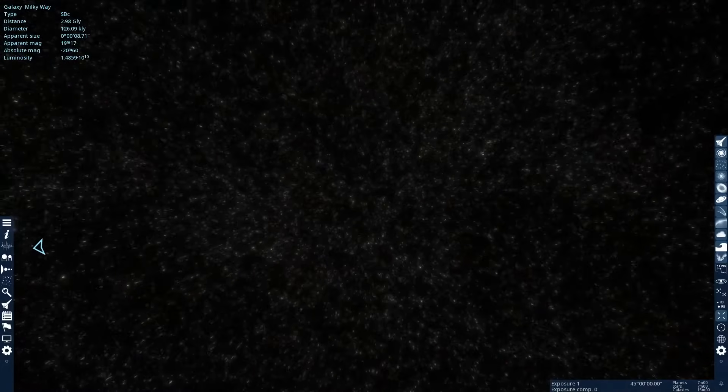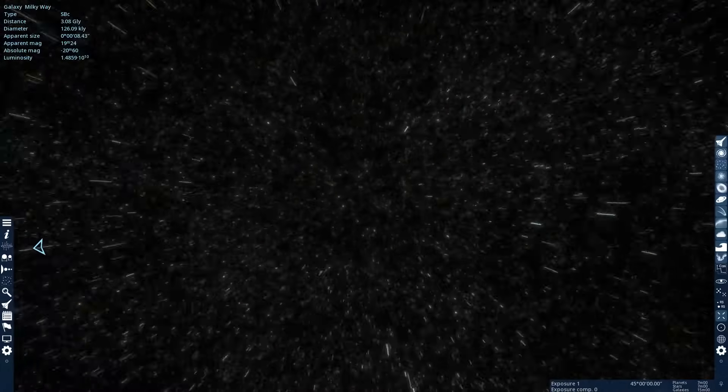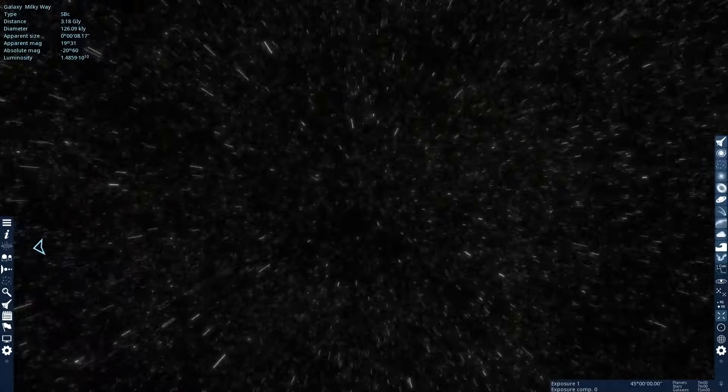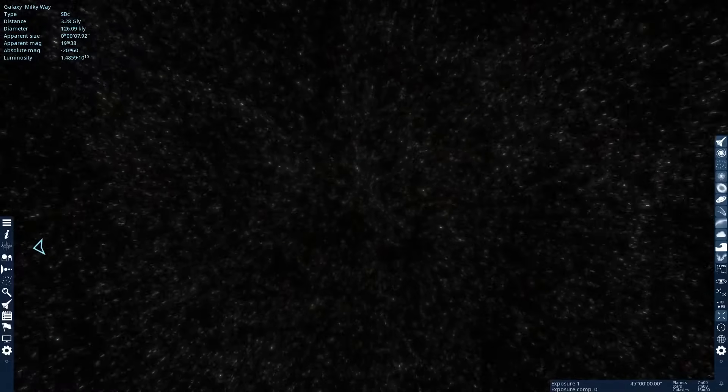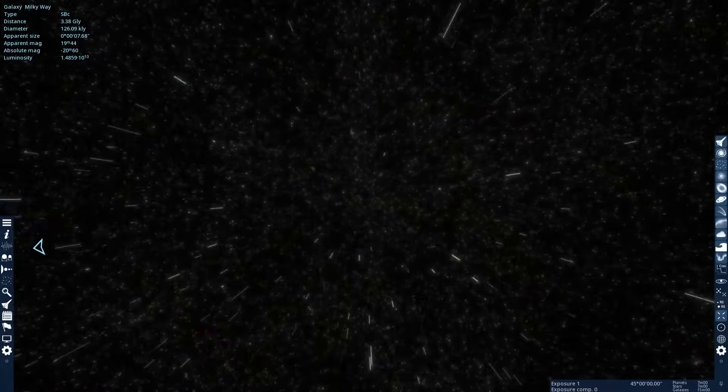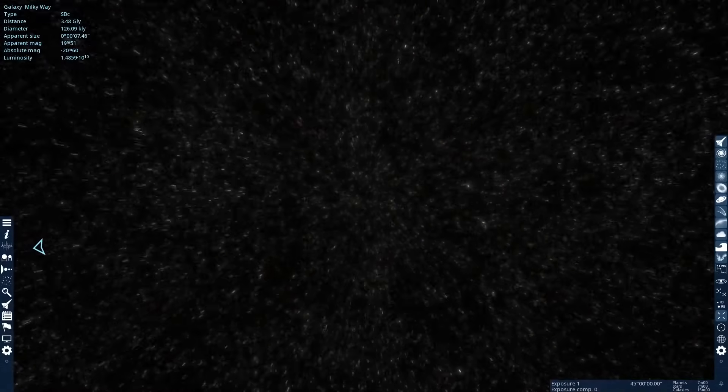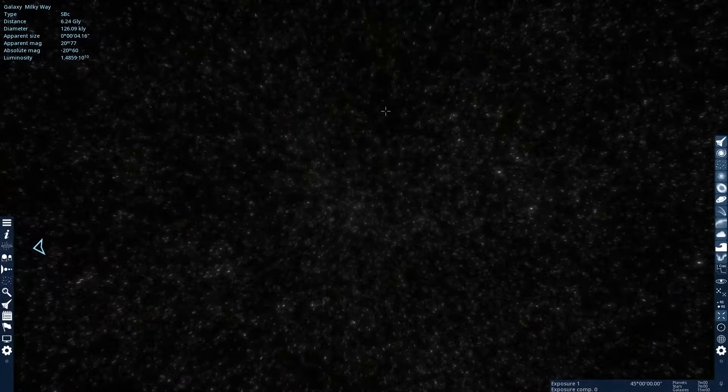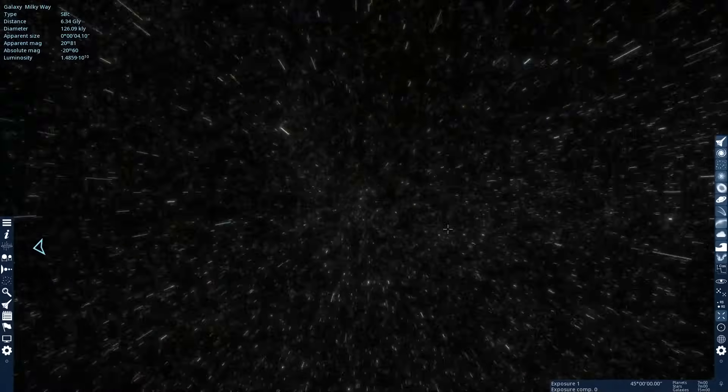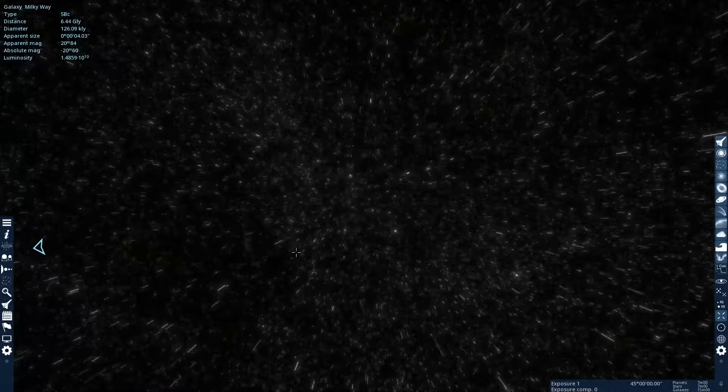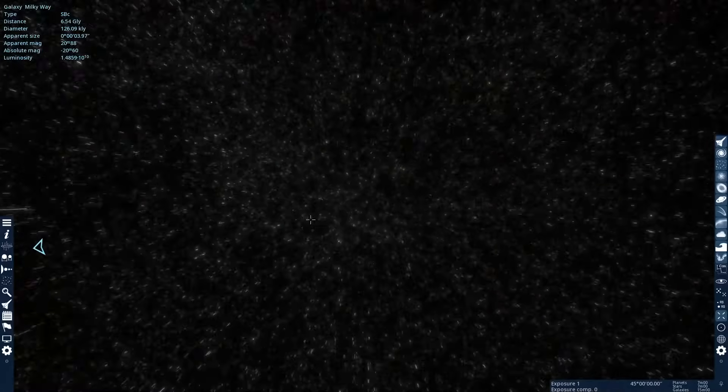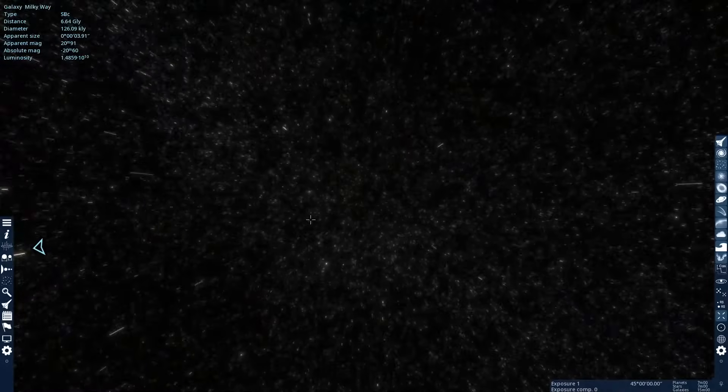So once we get 93 giga light-years away, we should be at the edge of the observable universe. And each of these dots that you're seeing here, those are all galaxies. They're not stars.